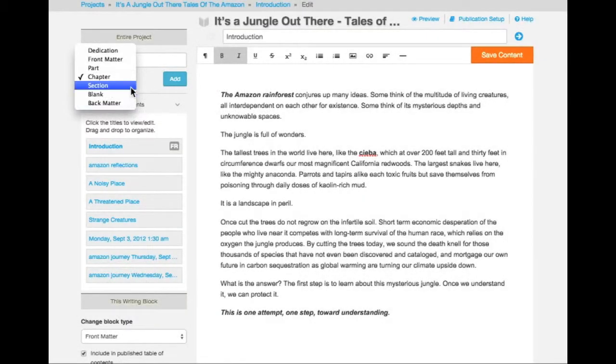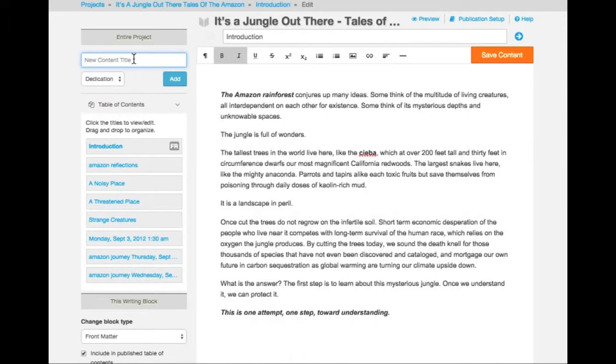I'm going to begin by adding a dedication. I choose the dedication block, optionally add the title, and click on Add.